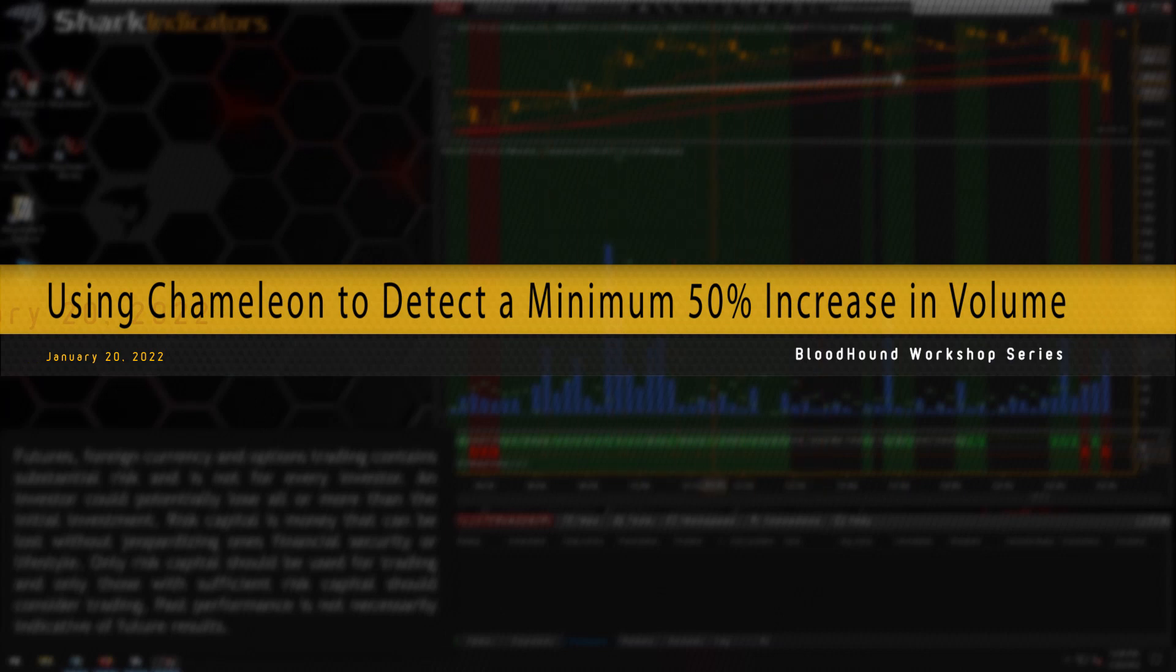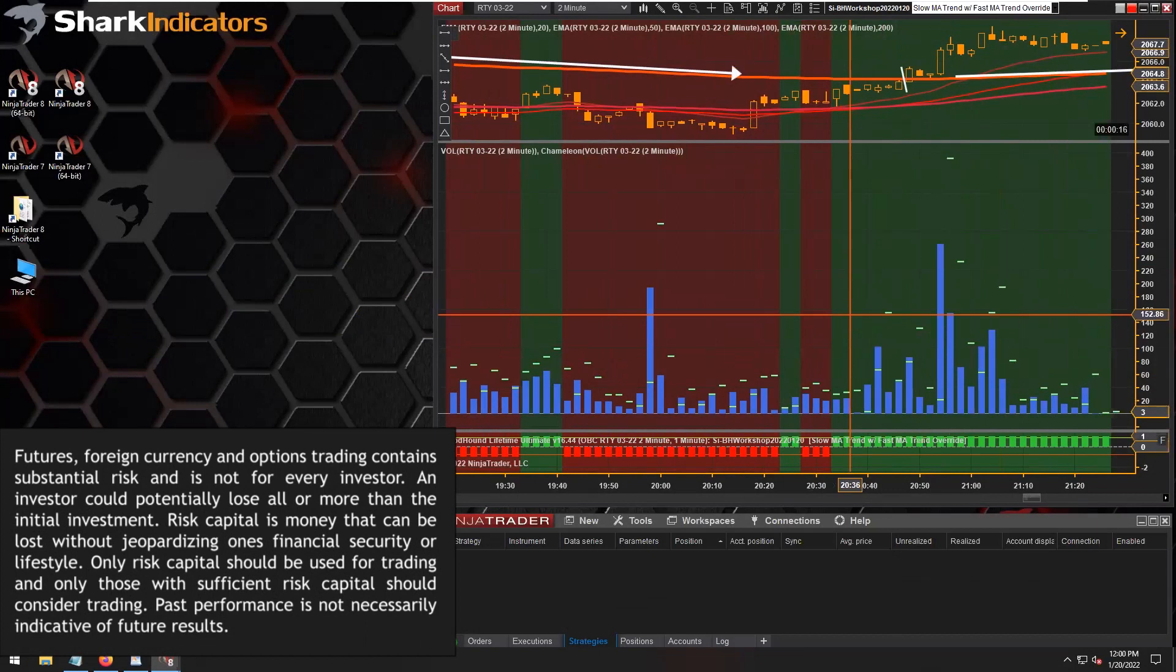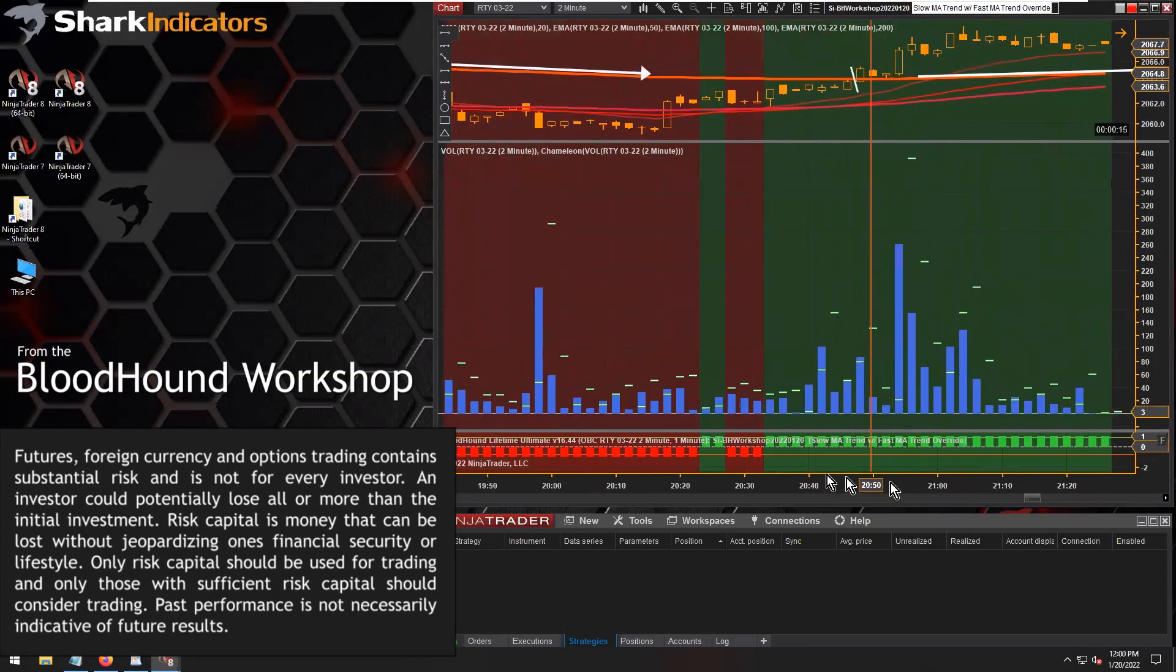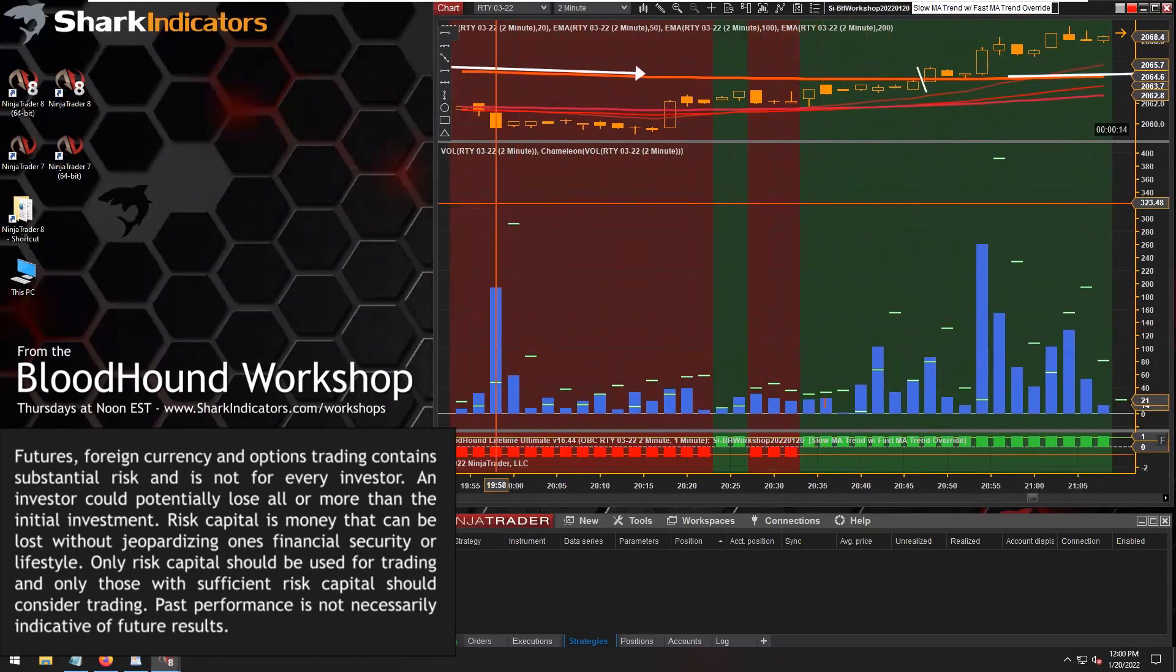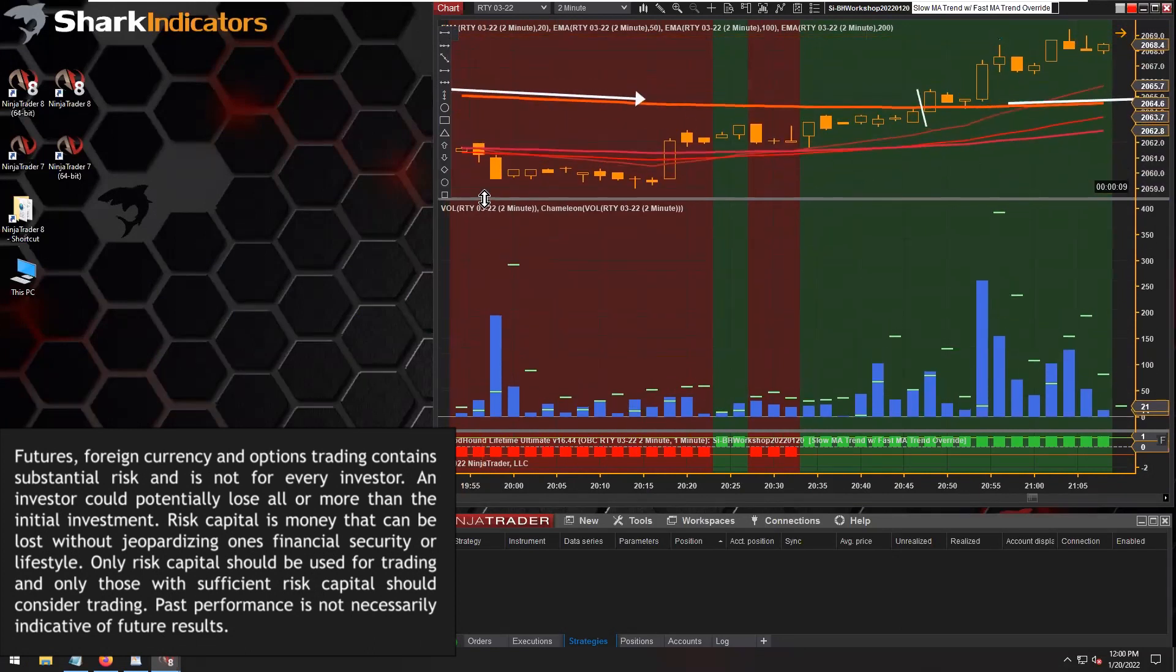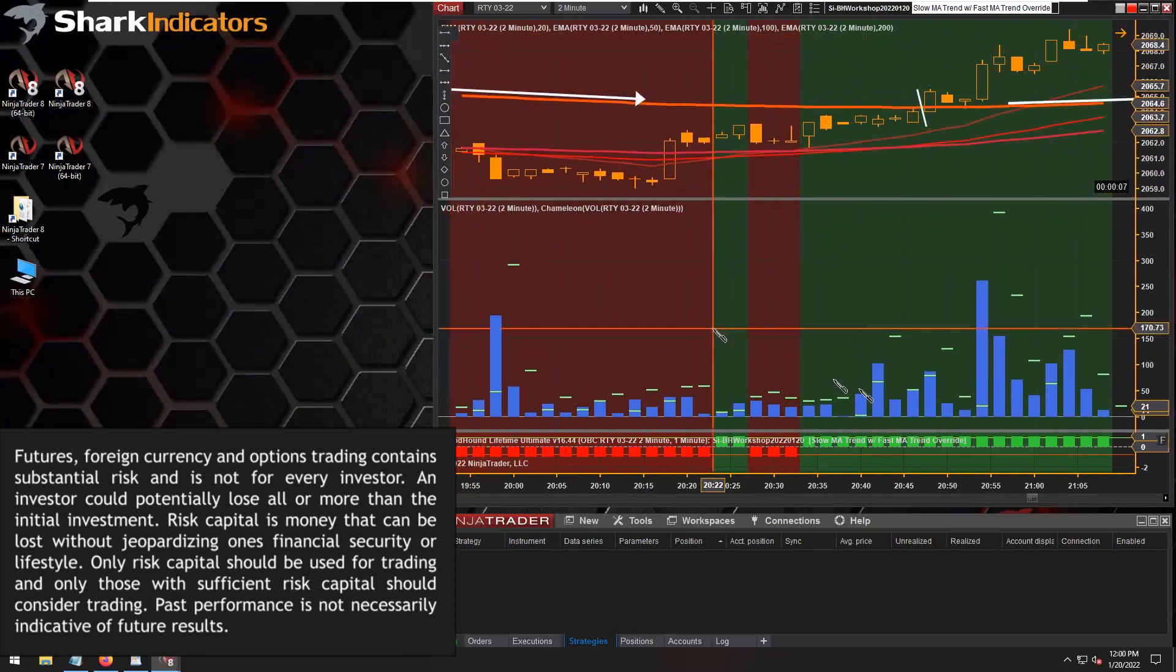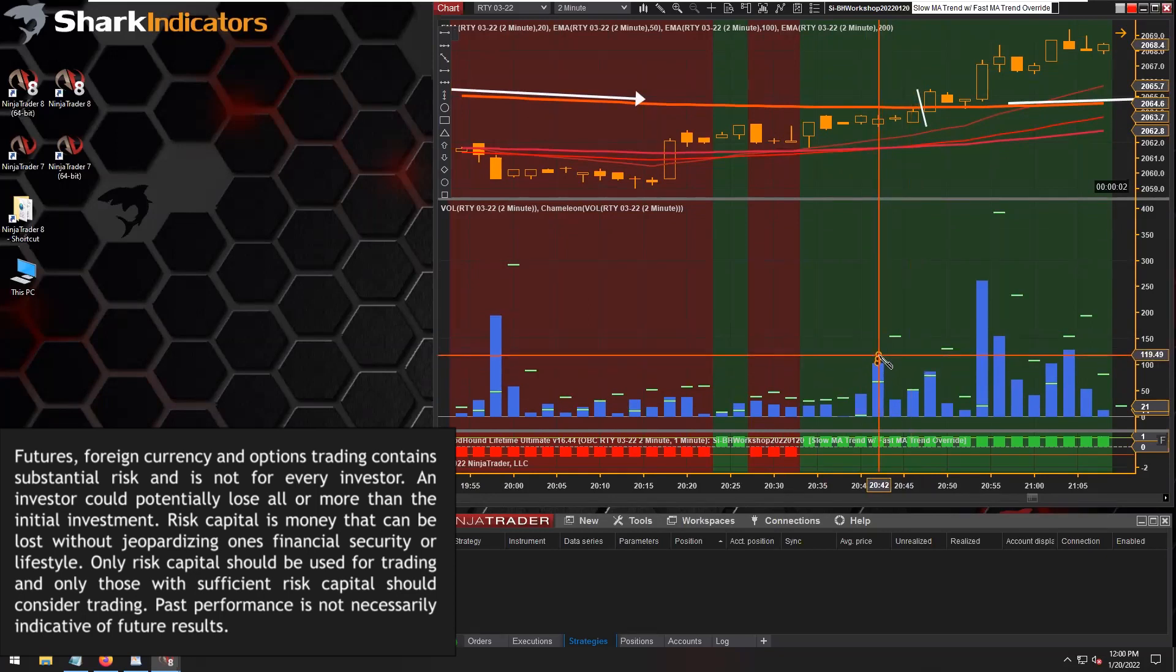So the question is, how do we identify a minimum 50% increase in volume from one bar to the next? Let's look back over here. If we're comparing this volume to the previous volume...